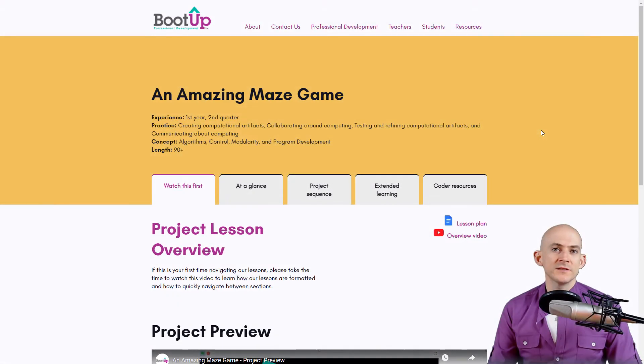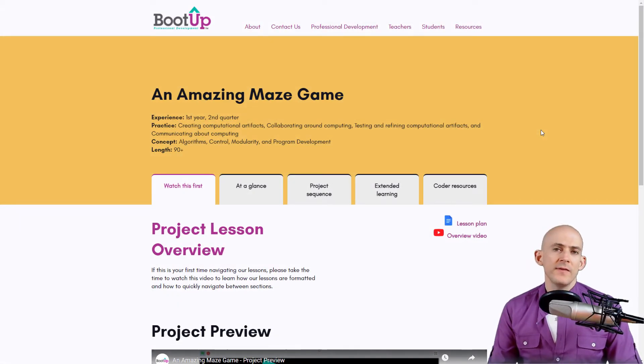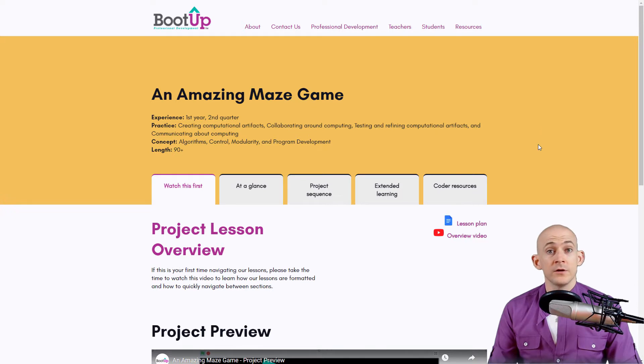Welcome back fellow coding facilitators, Jared O'Leary here with Bootup. In this video I want to show you the lesson plans that are on Bootup's website.